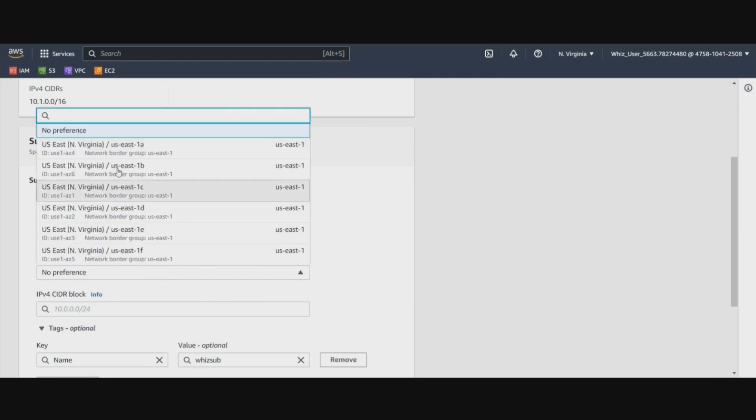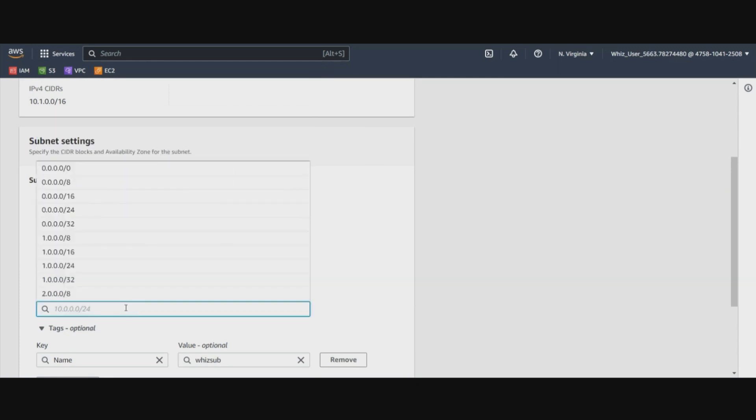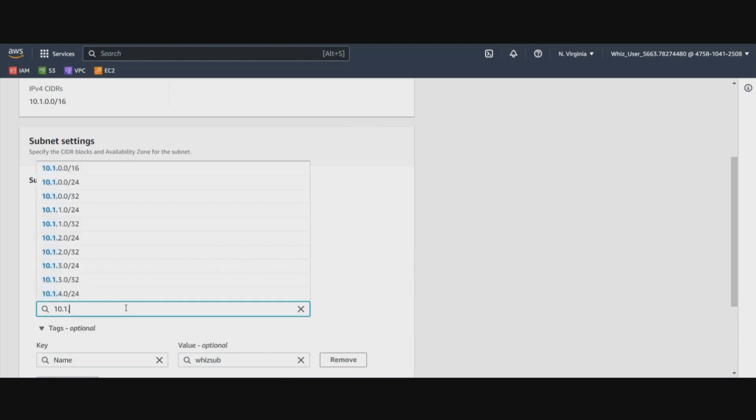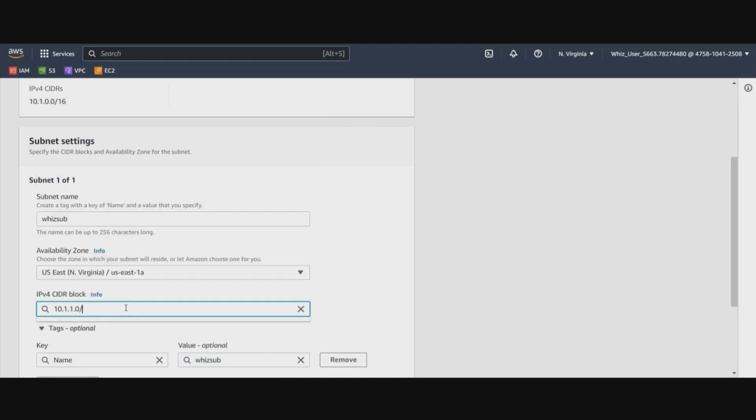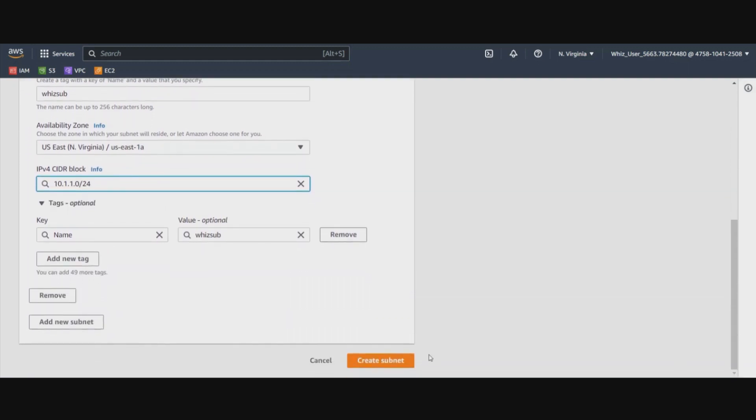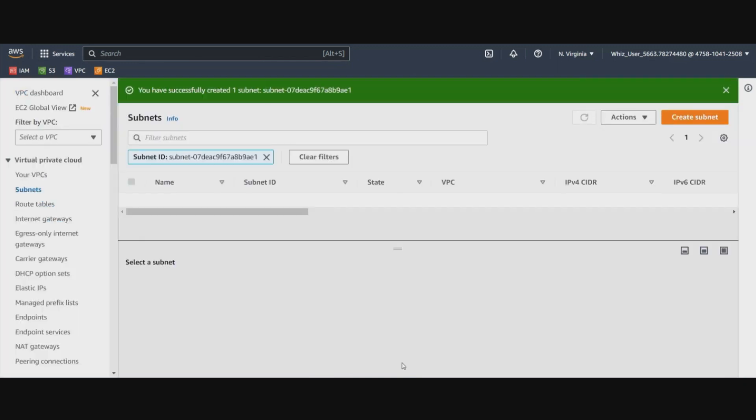Go down and select the availability zone 1A. Now for this subnet, we will be giving a CIDR block range as 10.1.1.0 slash 24. This will reserve 256 IP addresses to be used in this subnet. Let's go down here and click create subnet.